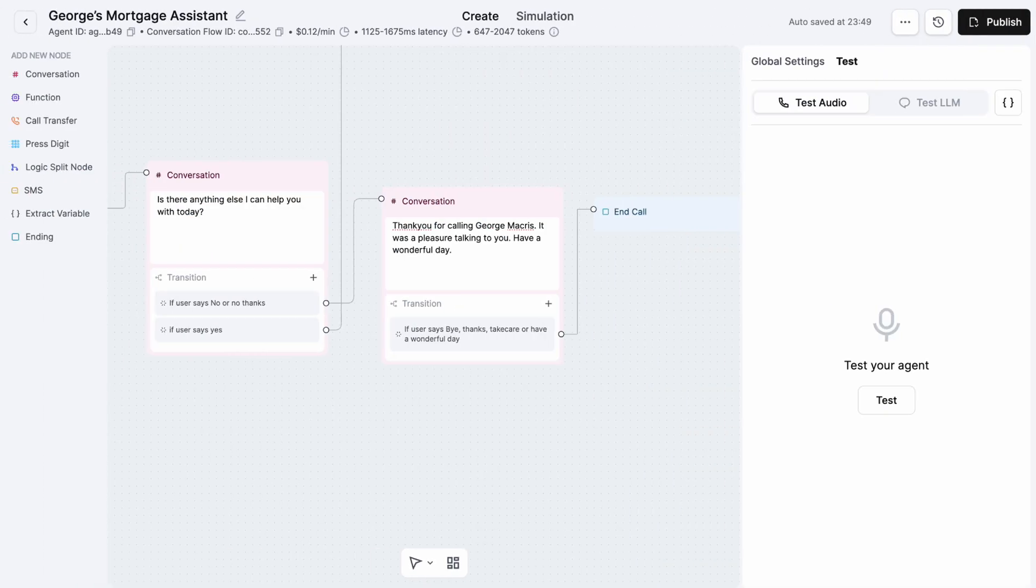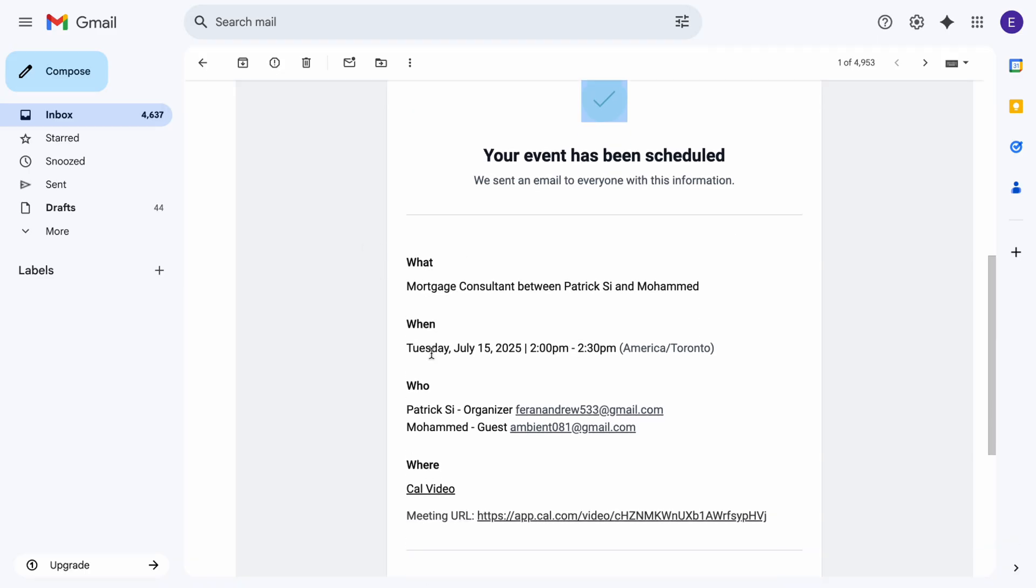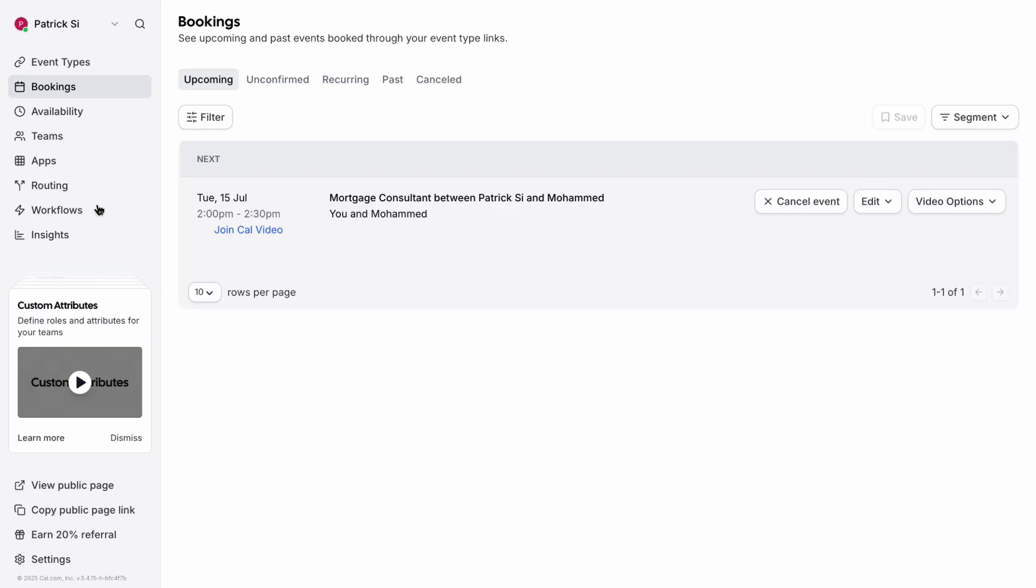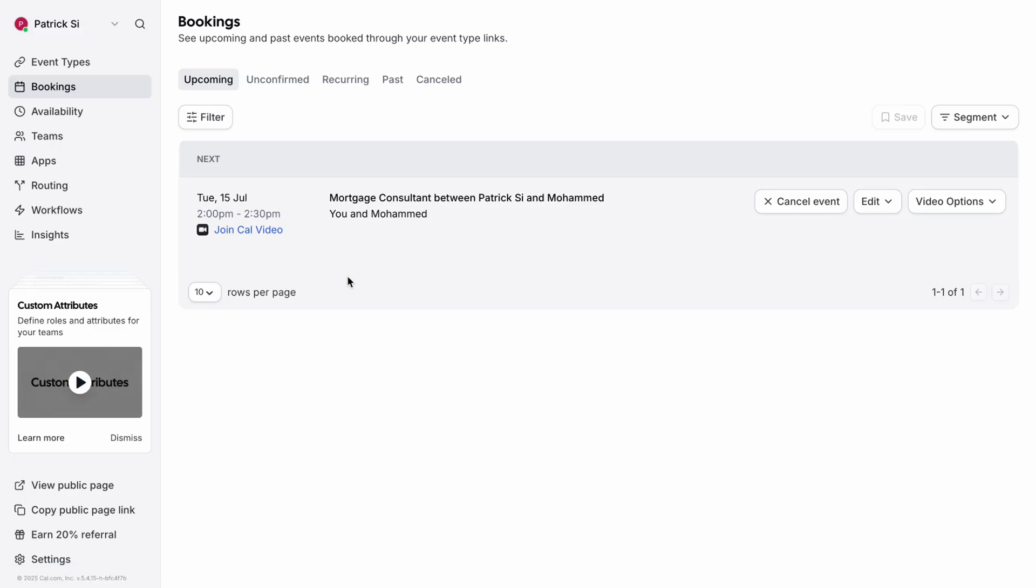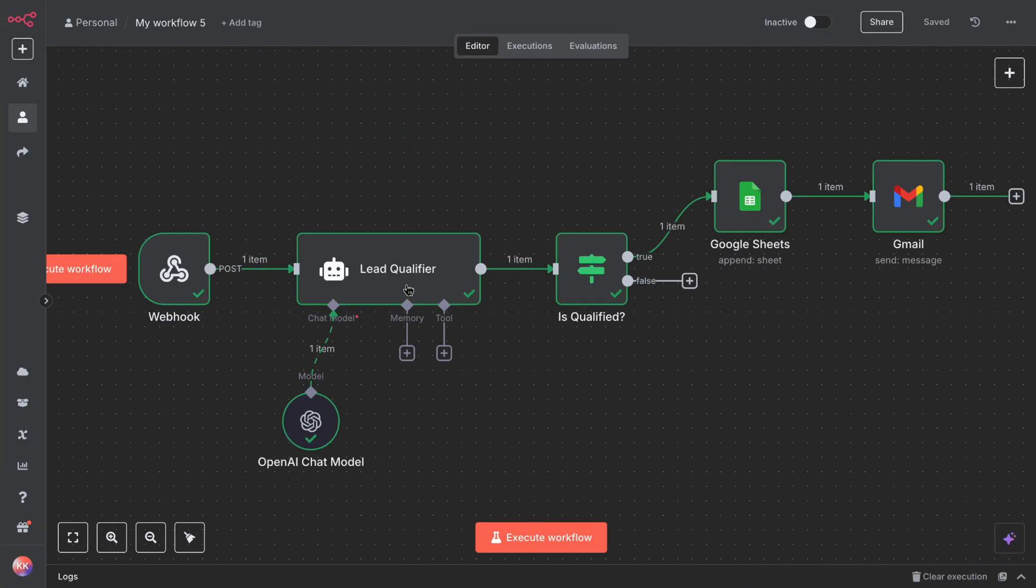As you guys just saw, it sent me an email booked for next Tuesday, July 15th, 2 p.m. with a 30-minute time window. And if you go into booking here, you saw the booking as well, Tuesday in July, 2 p.m.